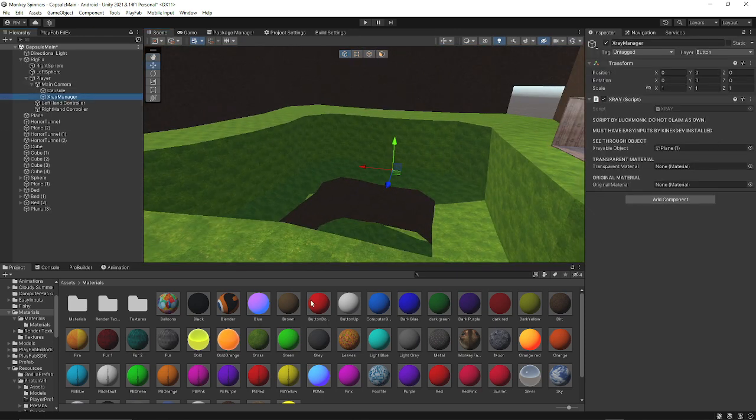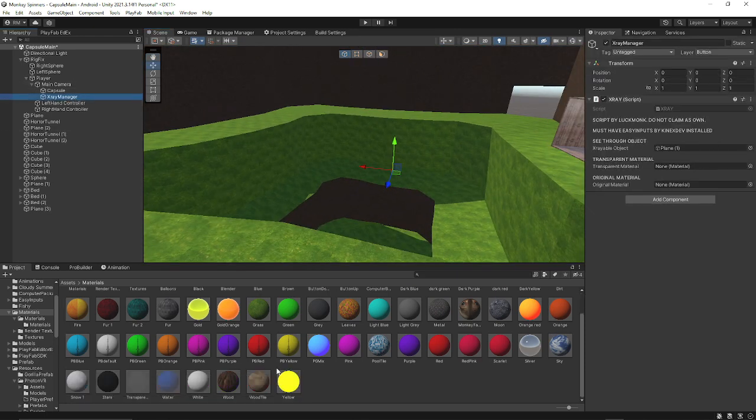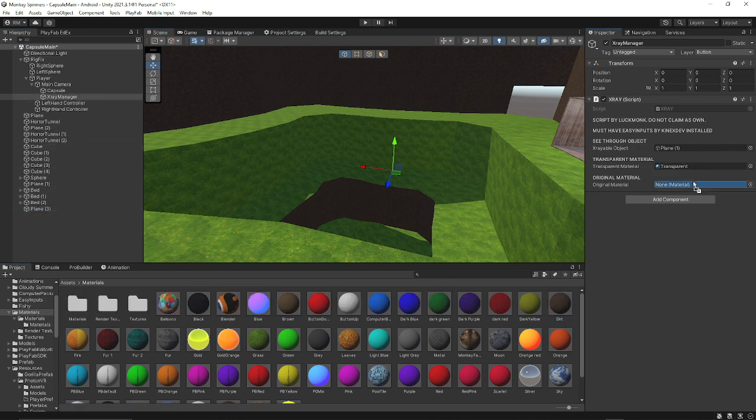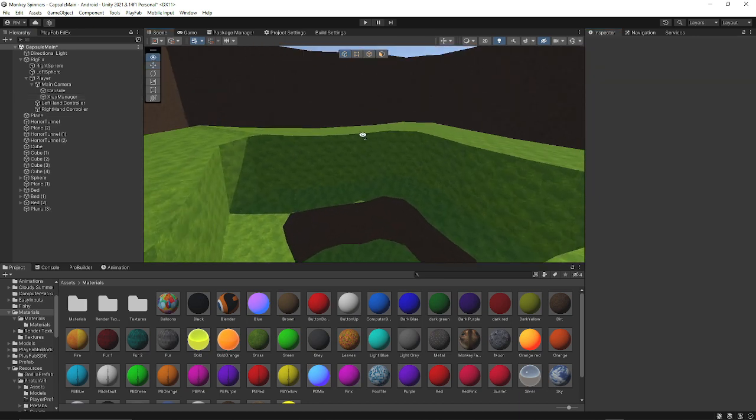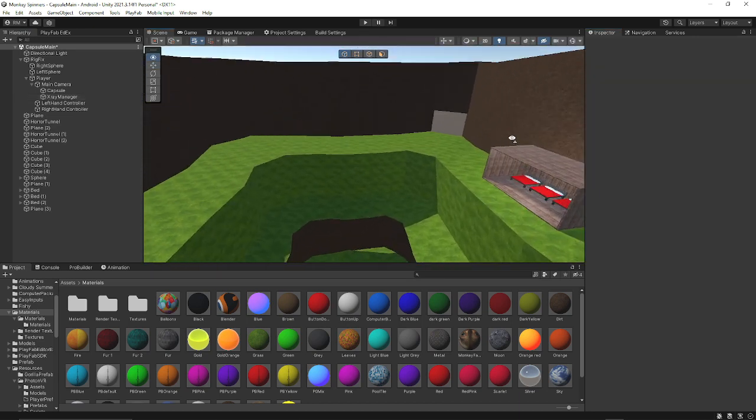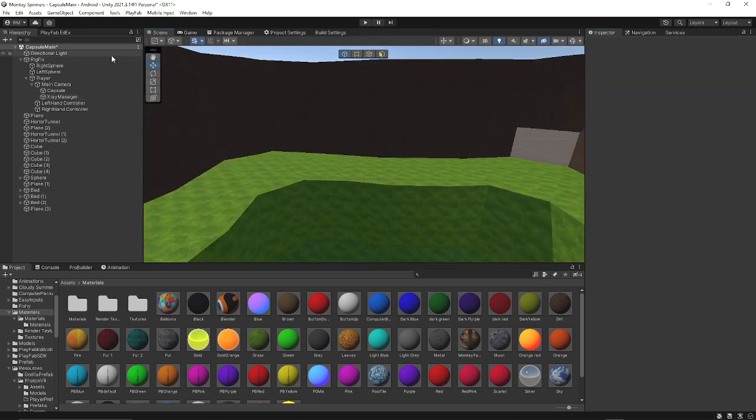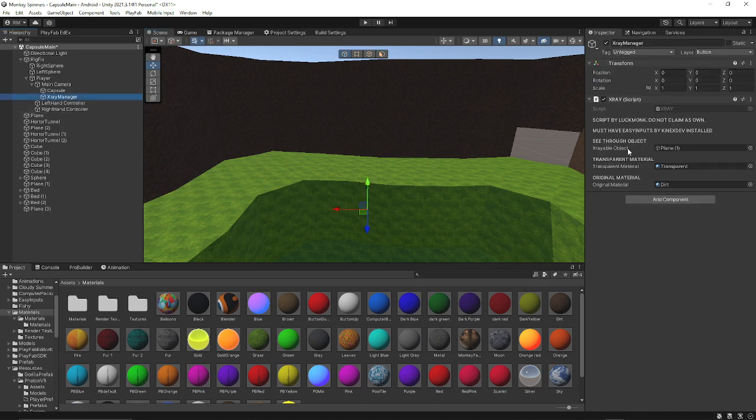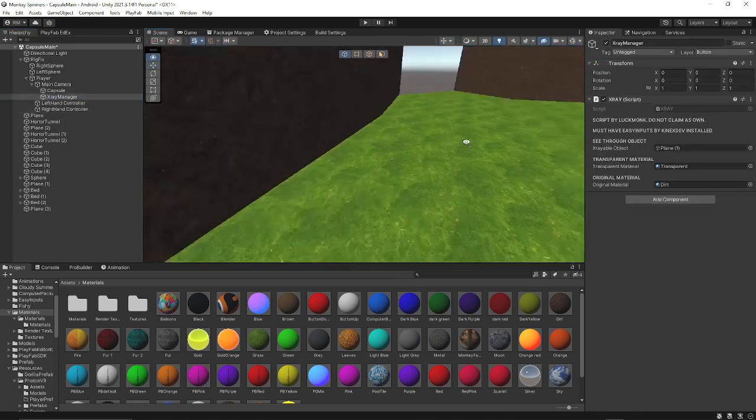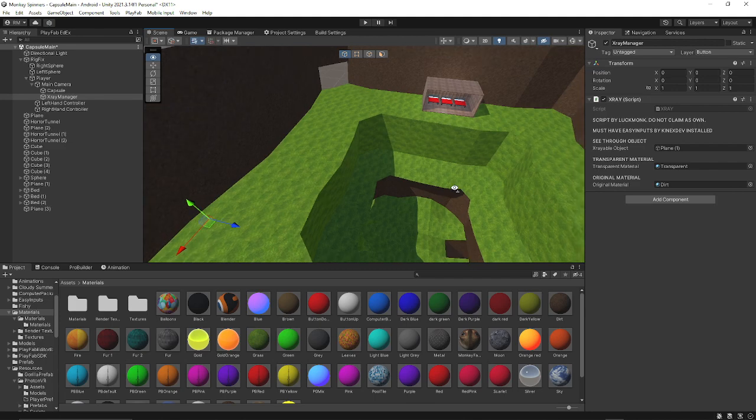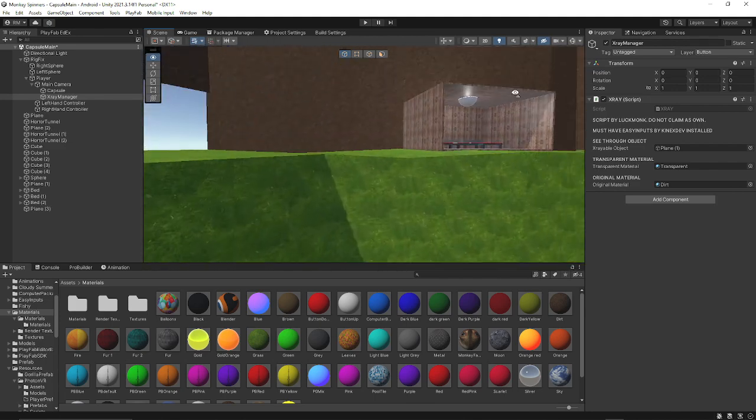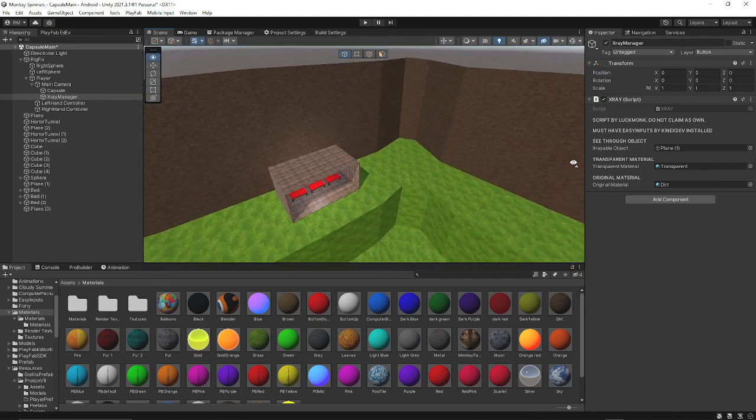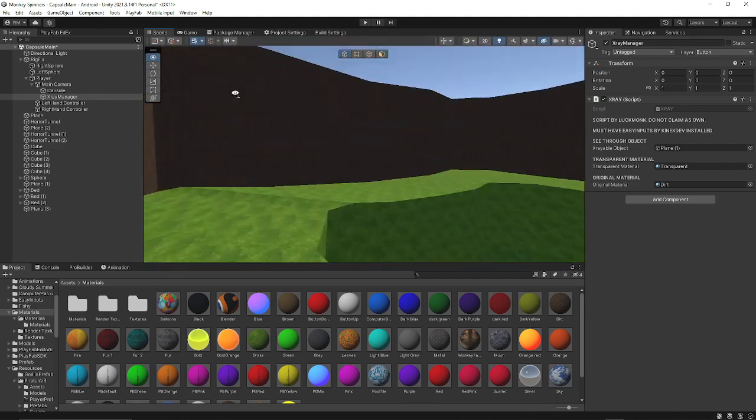You want to go to X-Ray Manager. The transparent material, that is going to be, where is it? Transparent. And then the original material that we had is dirt, obviously. This happens when you press the right trigger on your controller. And you will need easy inputs by Kinex Dev installed, which I will link the package in the description. Full credits to Kinex, obviously. But, yeah.